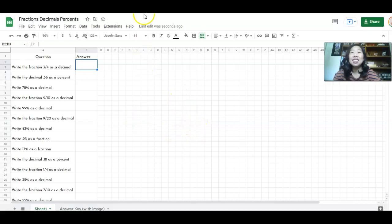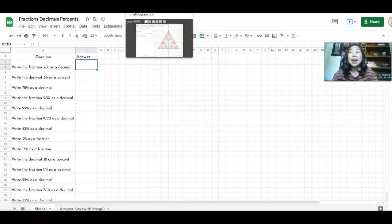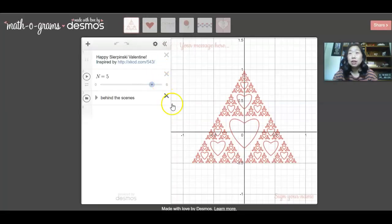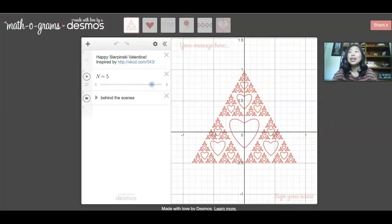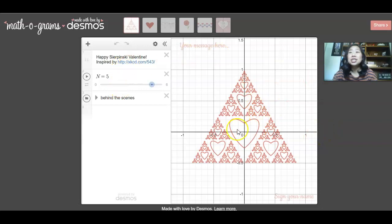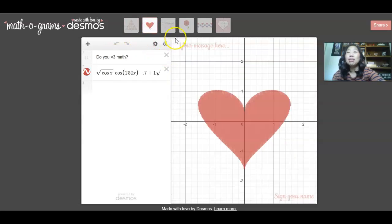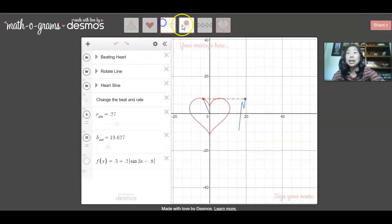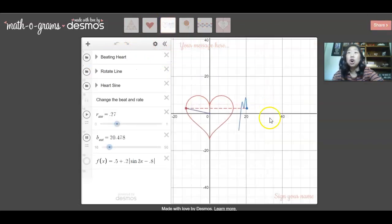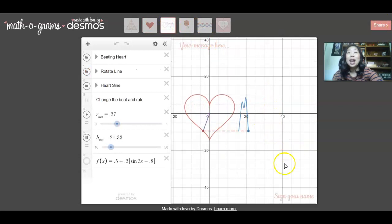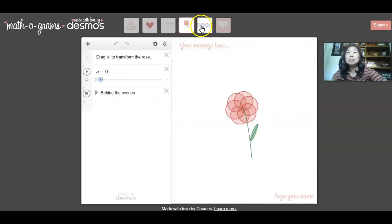The final activity that I have for you is by Desmos. If you don't know what Desmos is, it's amazing. What I love about this is that students can share these mathograms by Desmos with the people in their lives. So you just have to click the share button here and they can pick and choose. They can choose all of them. How cool are these?